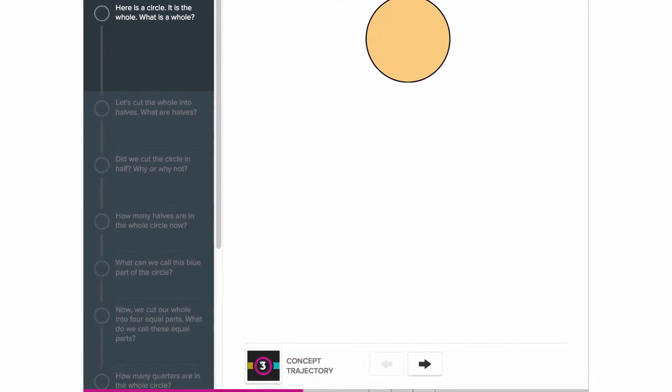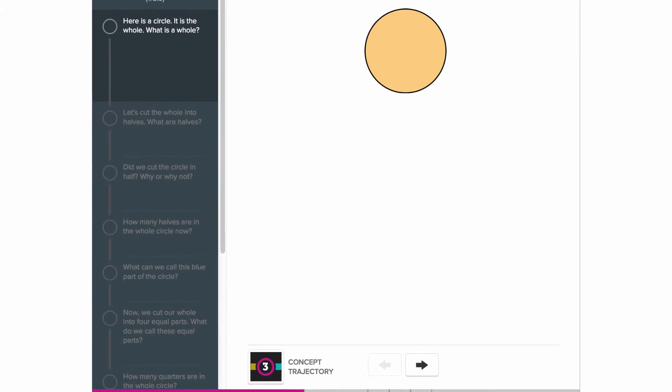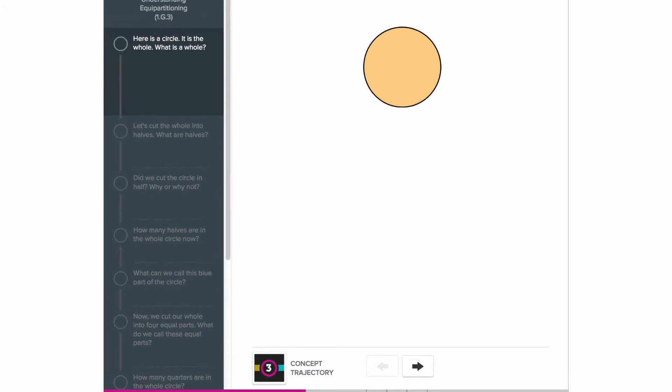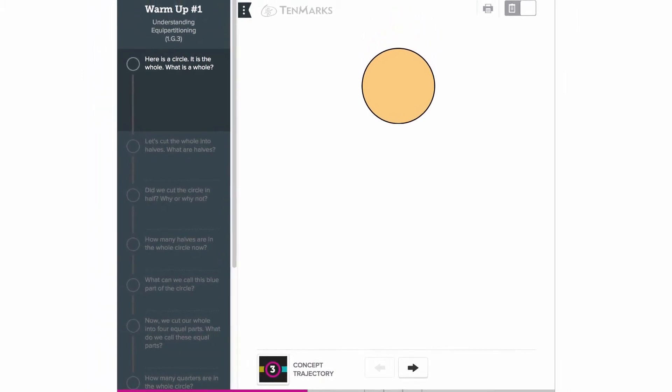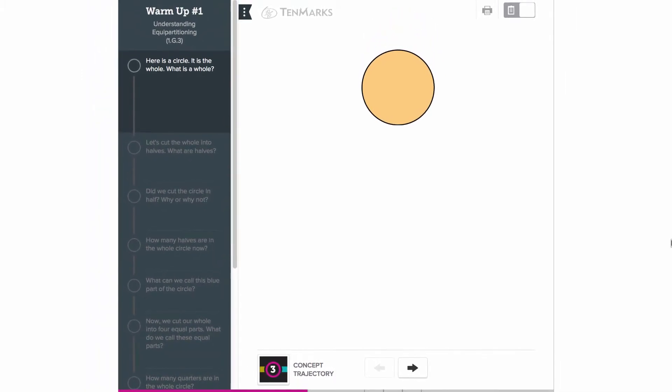You can choose to use none, some, or all of the warm-up items based on how your students performed on assess readiness. Each warm-up item is tagged to a prerequisite standard.